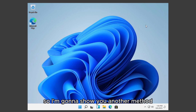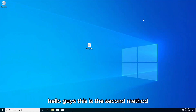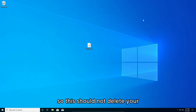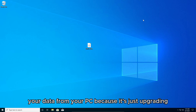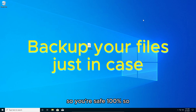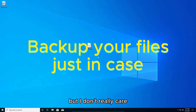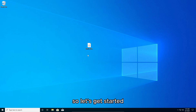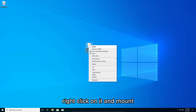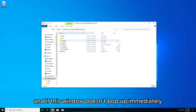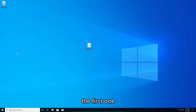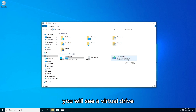Now I'll show you a second method using the Registry Editor — this is an in-place upgrade and should not delete your data since it's upgrading, not reinstalling from scratch. I do recommend backing up your data to another drive just to be safe. Go to the ISO file you downloaded earlier, right-click it and choose Mount. If this window doesn't pop up, go to Start, type 'This PC,' and you'll see a virtual DVD drive — double-click it.